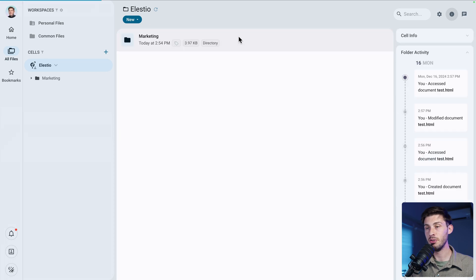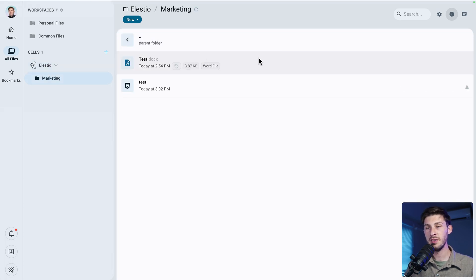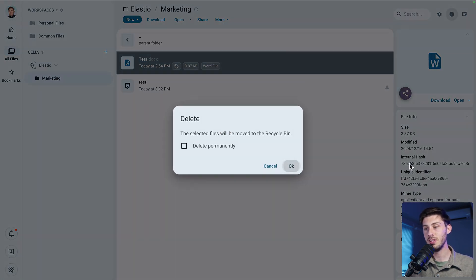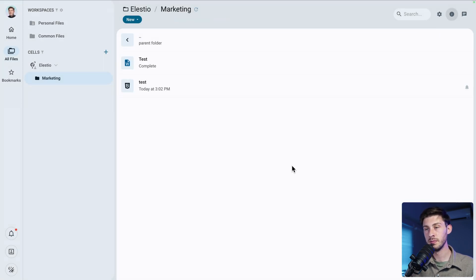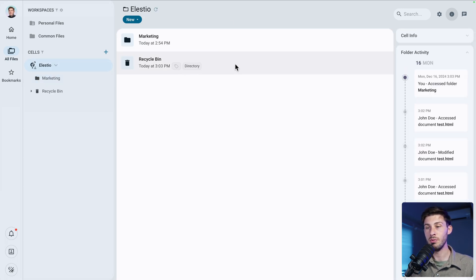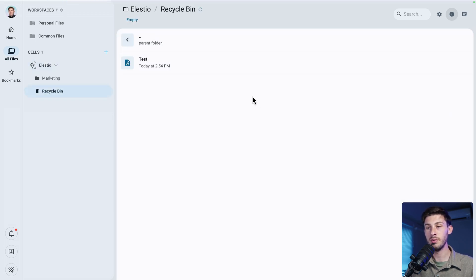Let's look at another useful feature. In the marketing folder there's an empty file we want to delete. When you delete a file, you're not forced to delete it permanently — if you don't check the permanent delete option and confirm, the file goes to a recycle bin inside the LSTO cell, where you can restore it if it was a mistake.